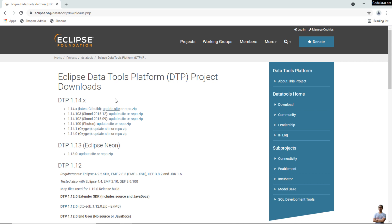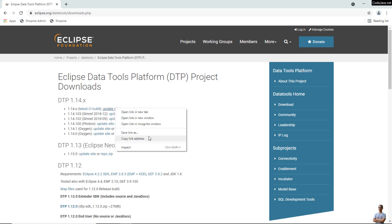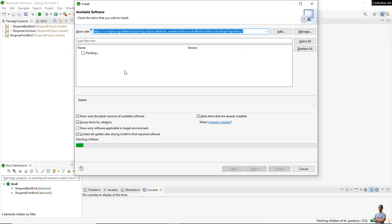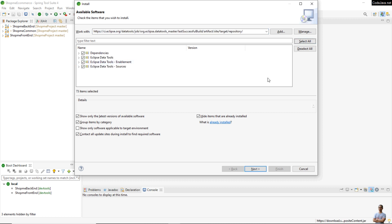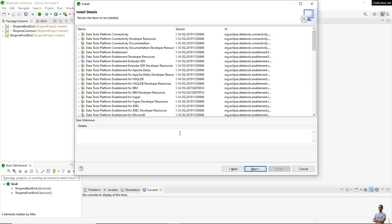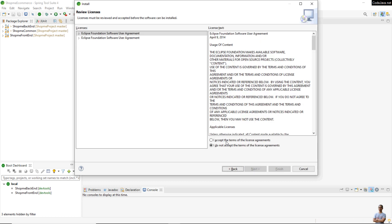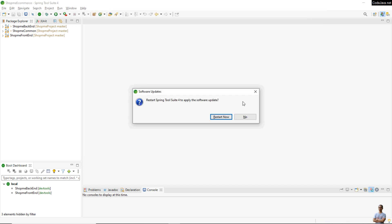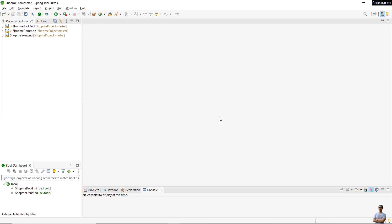So we need to install new software — copy the update site link from the Eclipse Data Tools Platform page, paste it here, and hit Enter. Then select all components and click Next, Next, accept the license, and Finish.